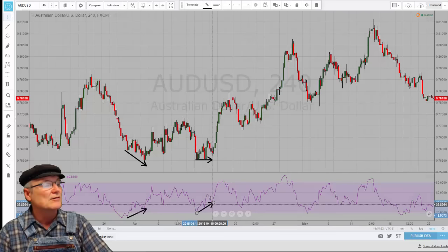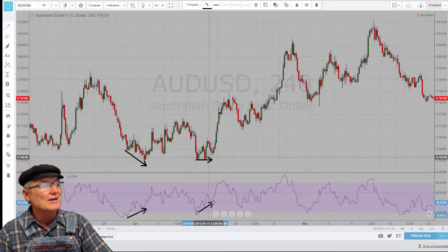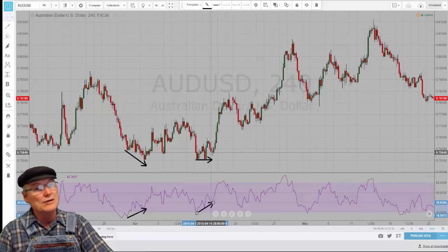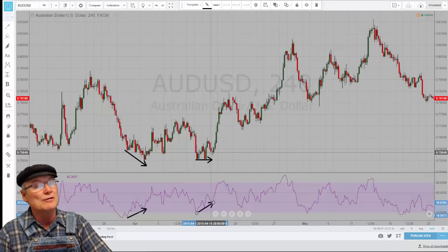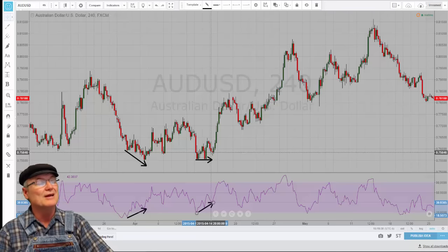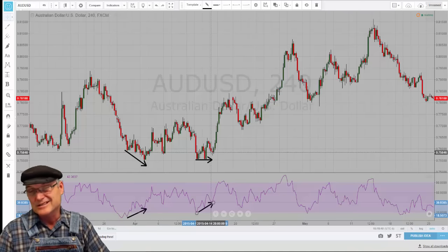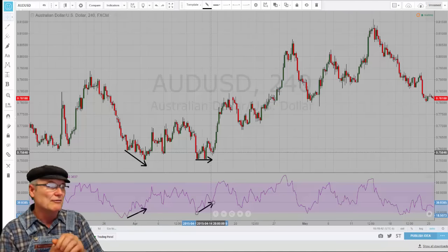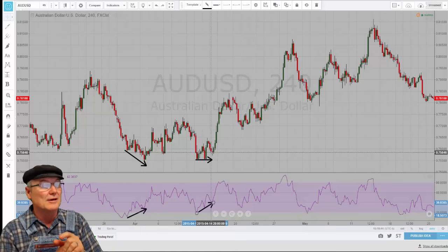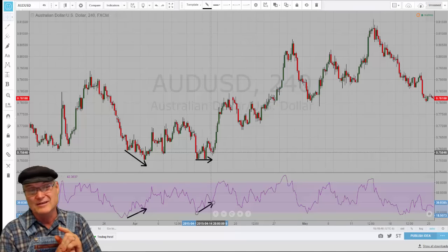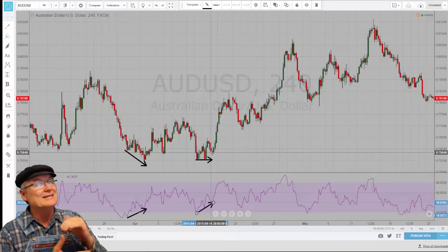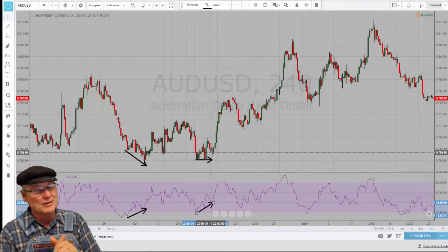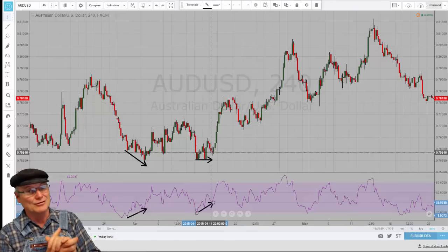Same thing here — when it put in this higher low, you were looking for an up move, a bullish move, and even though they call it divergence, it's actually convergence. However, there is bullish divergence that is truly divergence, and that is hidden bullish divergence.